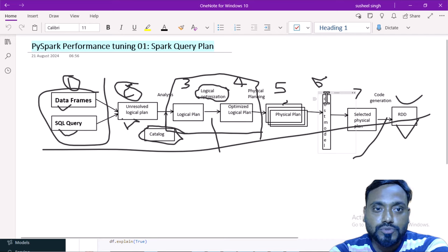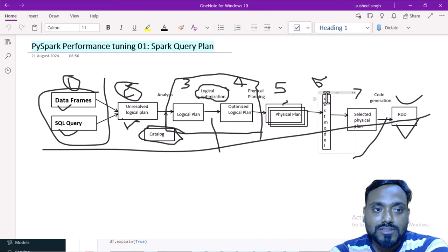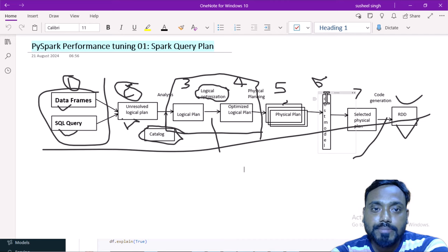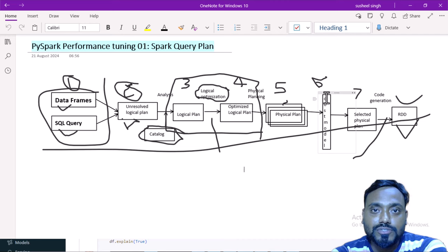Hello, welcome to SSUnitech. This is Susil, and this is a continuation of the PySpark performance tuning series. In the first video of this series we covered the Spark query plan. Today we are going to see the practical knowledge on that and also understand narrow and wide transformations. If you haven't watched the first video, I recommend watching all these videos in sequence, as it might be difficult to understand the next topic otherwise.